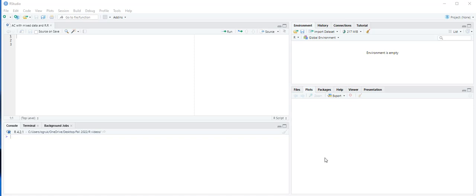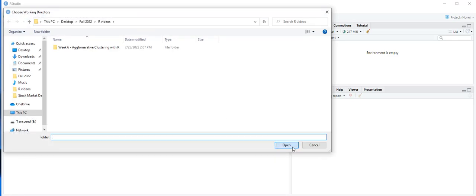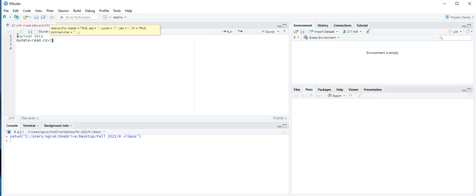First, we are going to upload the data, and we are going to use the subscribers dataset for this example. Let's set the working directory where the data is. Then we upload the data: my_data is equal to read.csv, and the dataset is subscribers.csv.